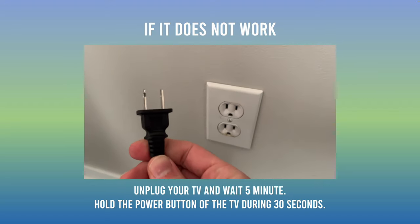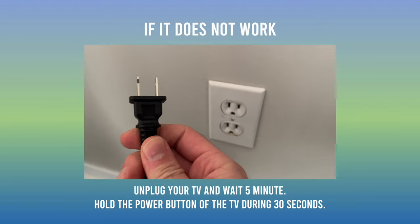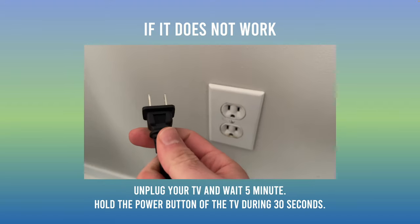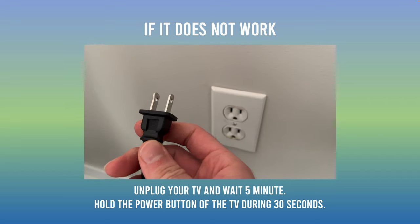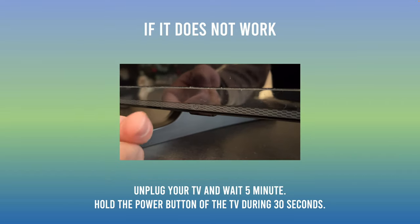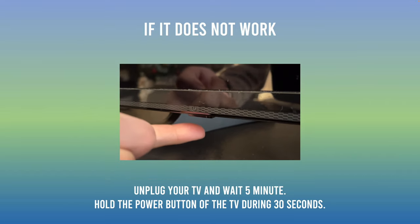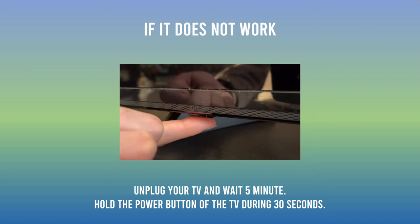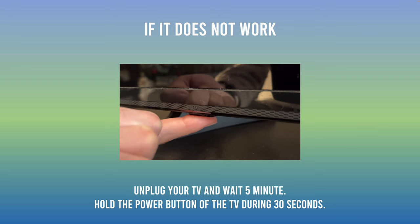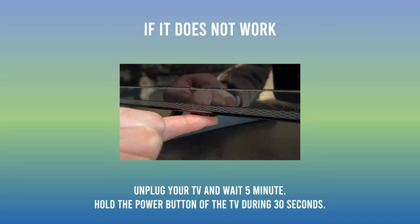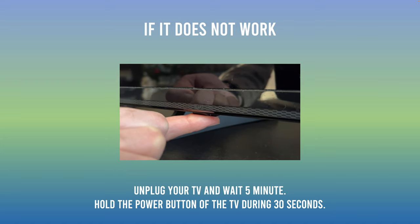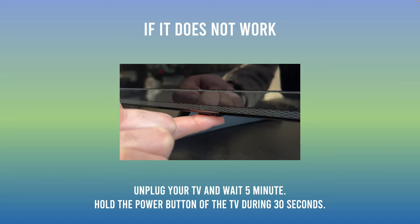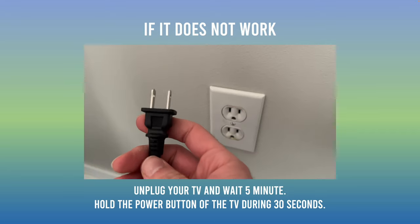Unplug your Vizio TV from the wall, and during that five minutes you stay unplugged, press the power button, often located under the TV or on the back. Press it during 30 seconds. This will not factory reset your TV, you won't lose anything by the way. Then when you're done, just plug it back and this may fix your problem.